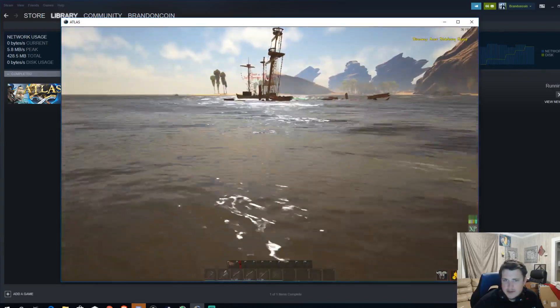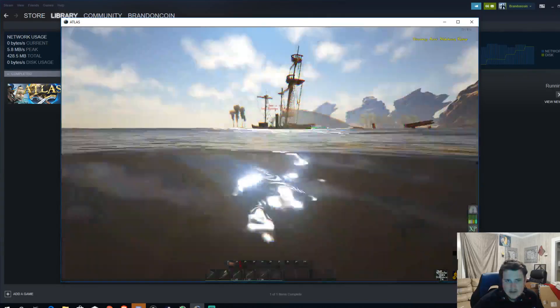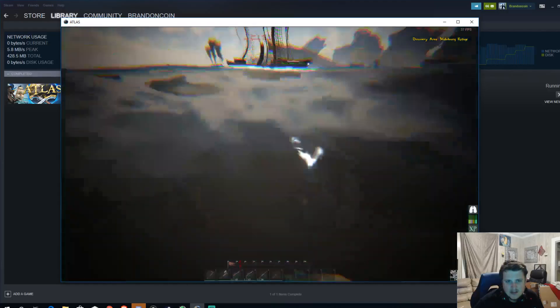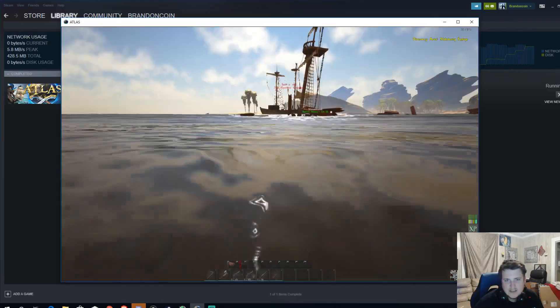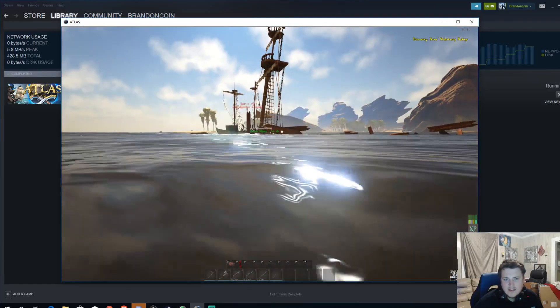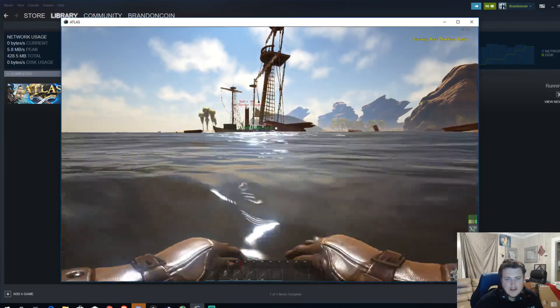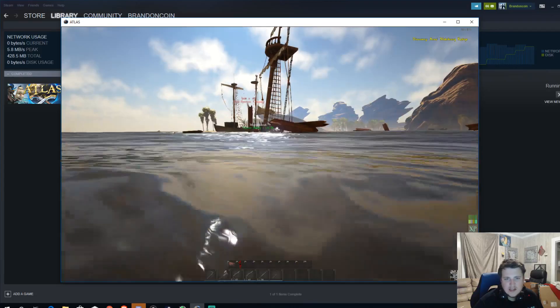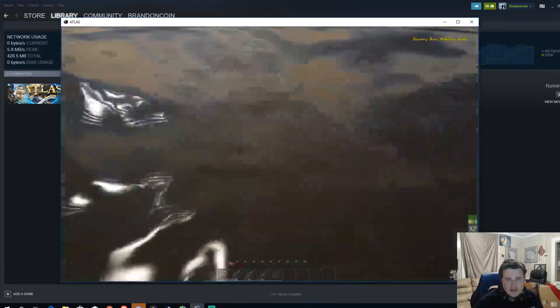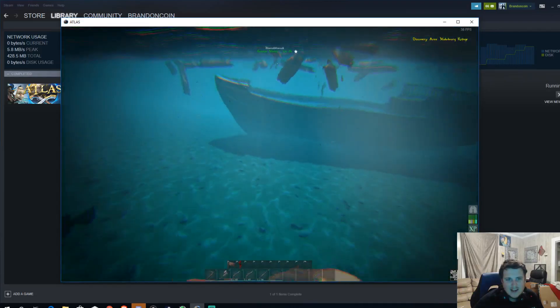Alright, let's go in. Oh, look how shallow it is! No wonder it sank. Got some other guys from the crew coming over. Look at that.